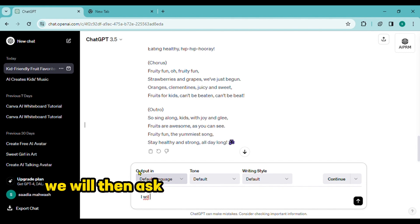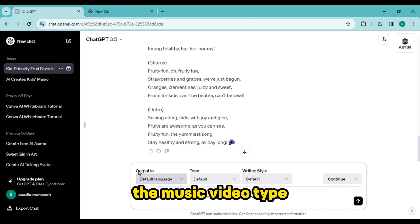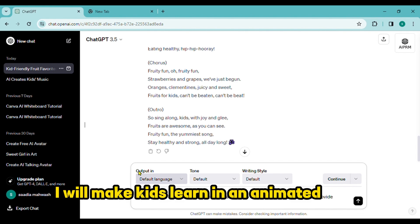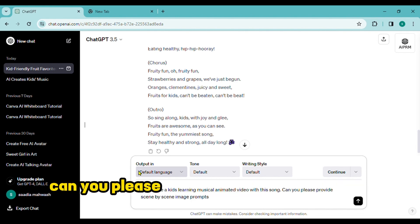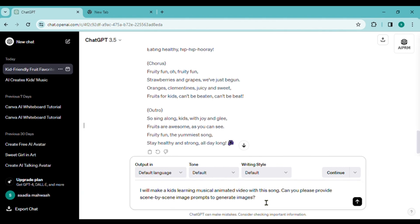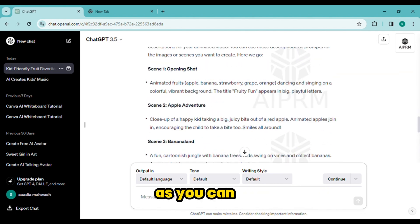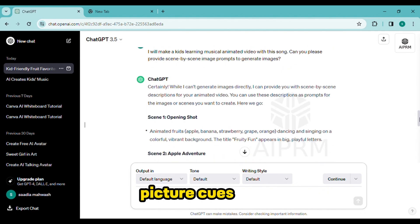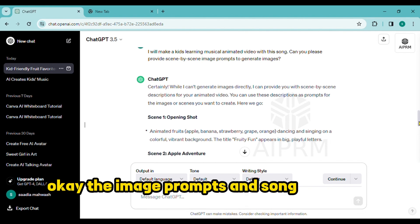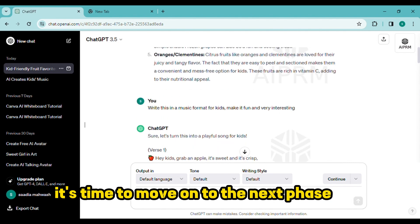We will then ask for some visual cues to help us create the music video. Type: 'I will make kids learn in an animated video with the song. Can you please provide the scene by scene image prompts for the music video?' The outcome is shown here. As you can see, ChatGPT creates picture cues for us. The image prompts and song lyrics are ready — it's time to move on to the next phase now.